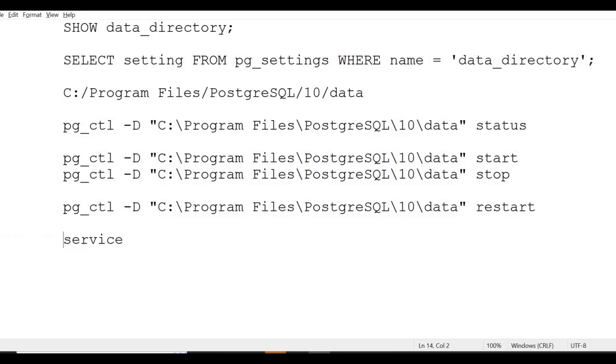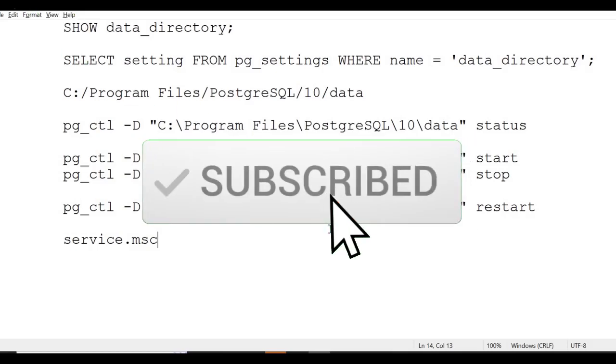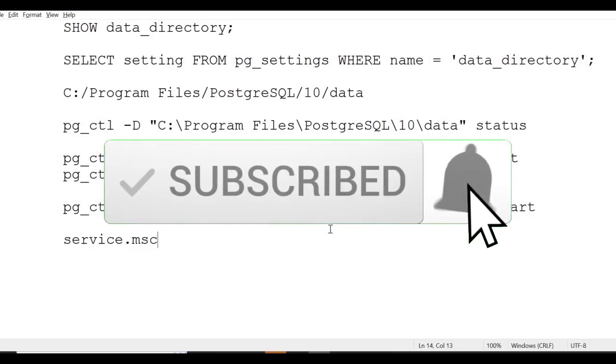You can do start, stop, status, and restart. There's another way using services.msc. You'll find all the services there and from there you can start and stop the services. Basically, there are two methods: using pg_ctl and using services.msc. That's it guys. Please like, share, and subscribe to my YouTube channel. Thank you.